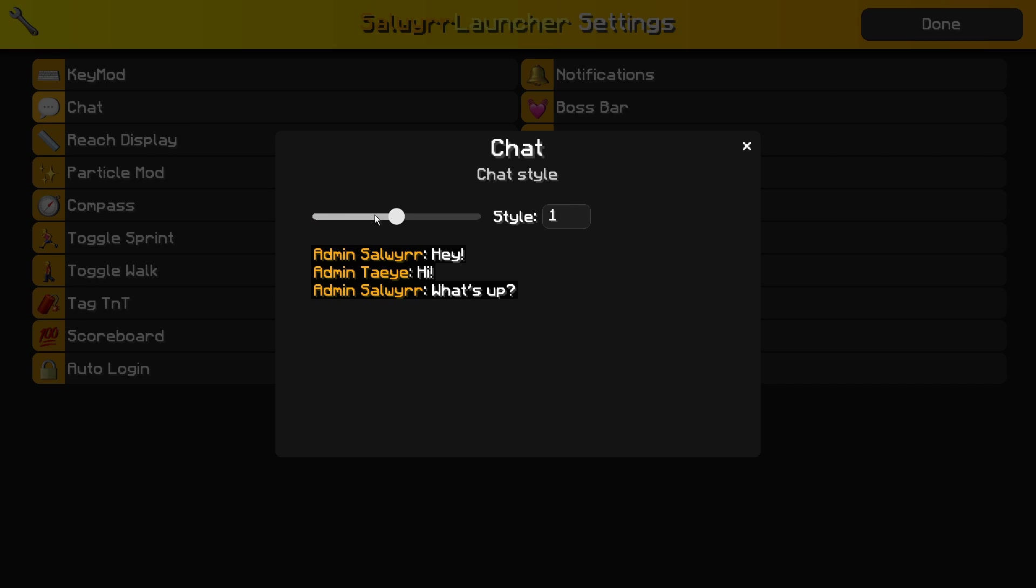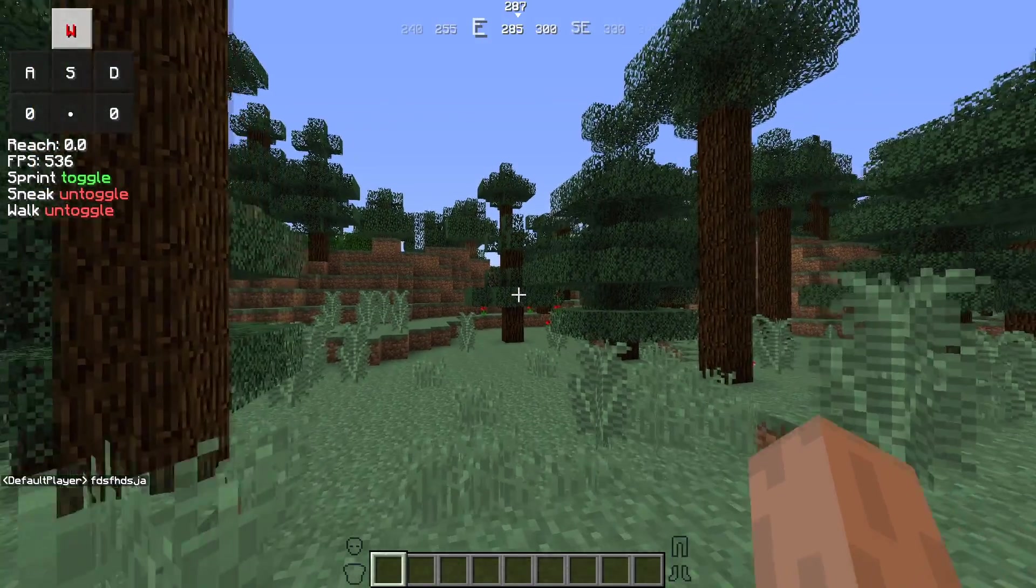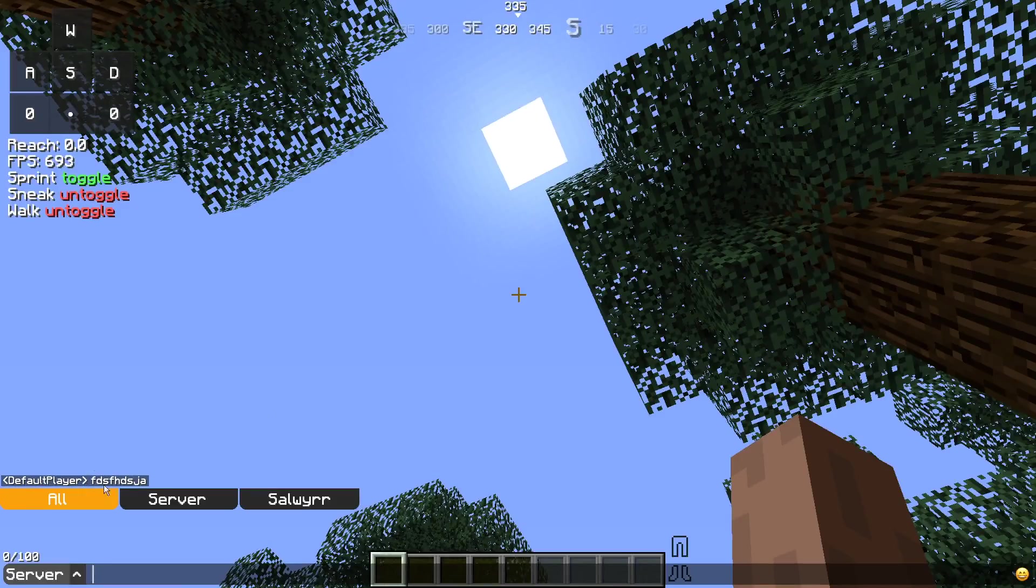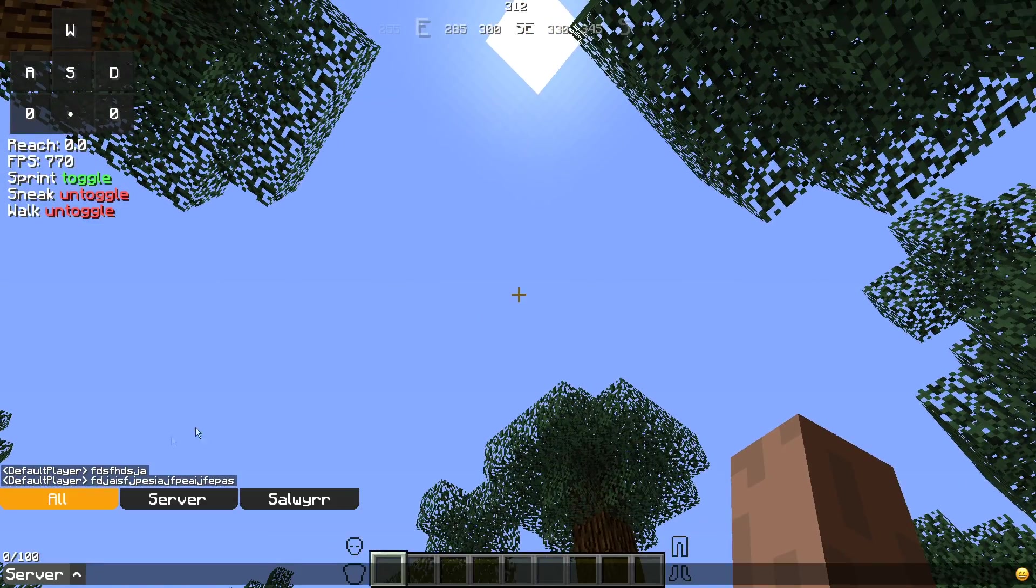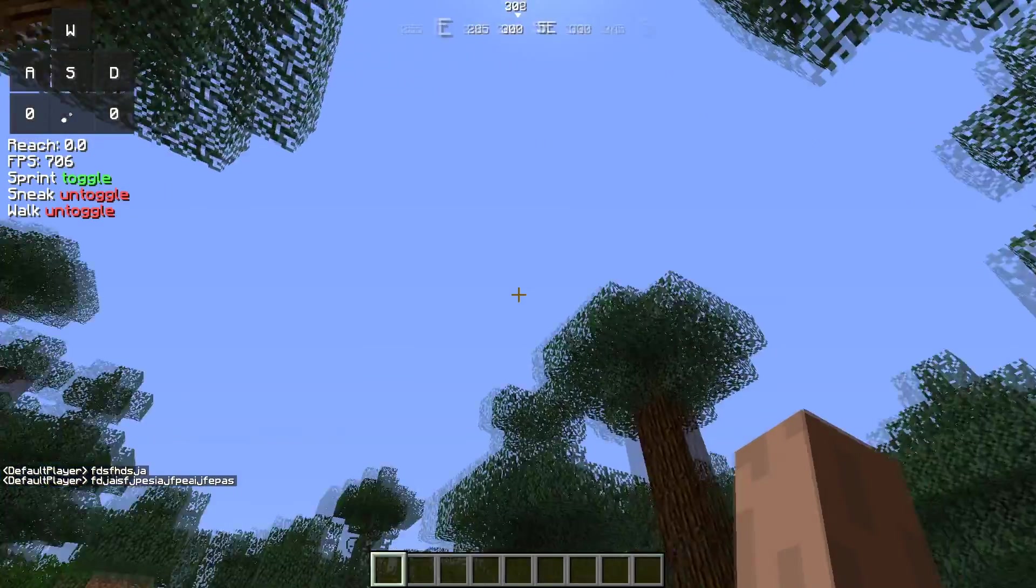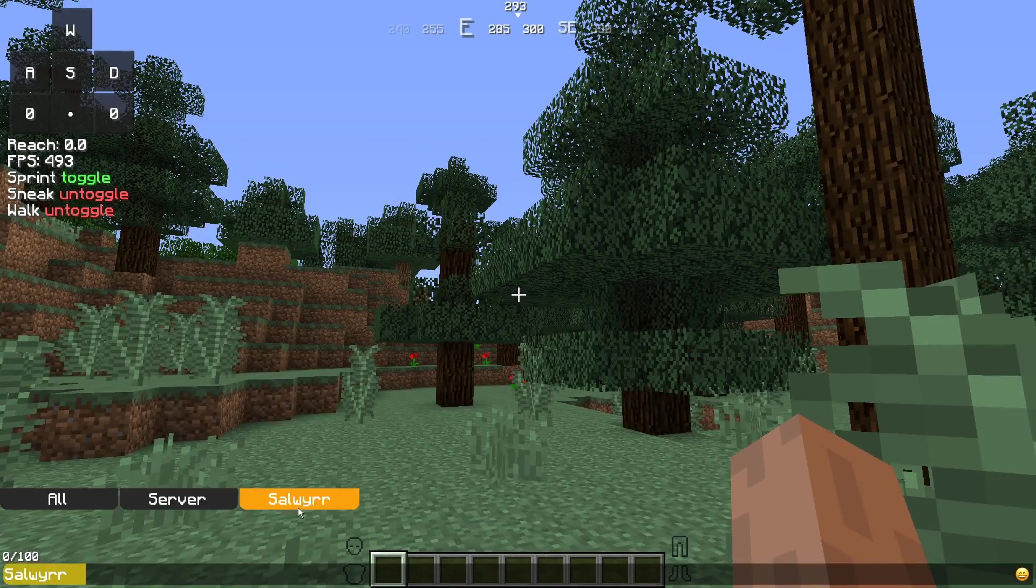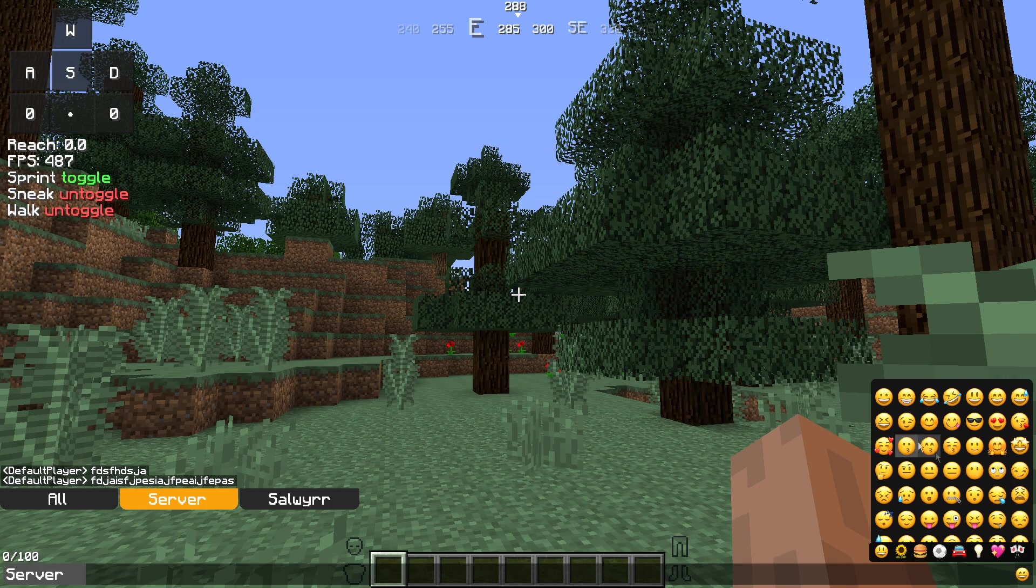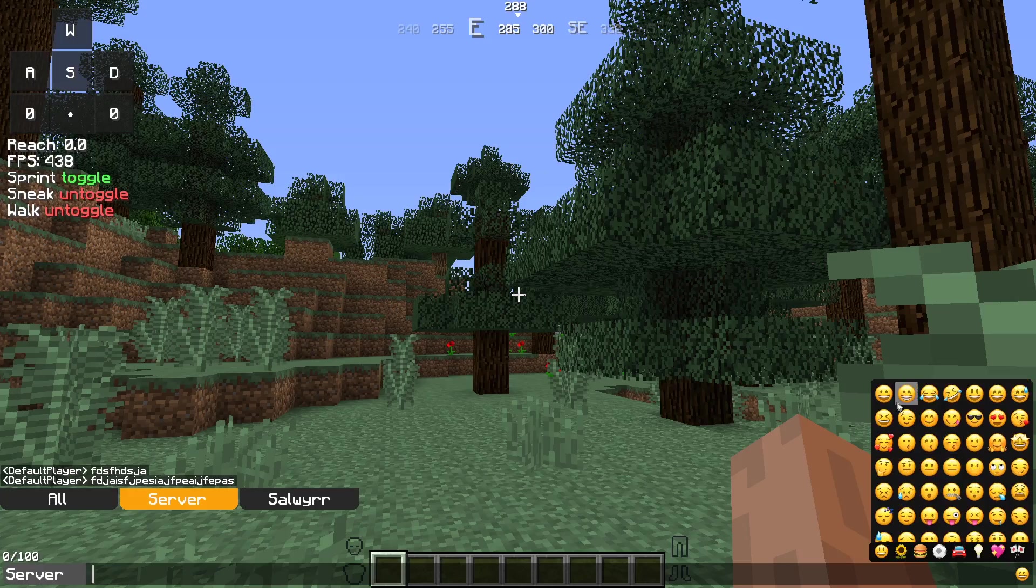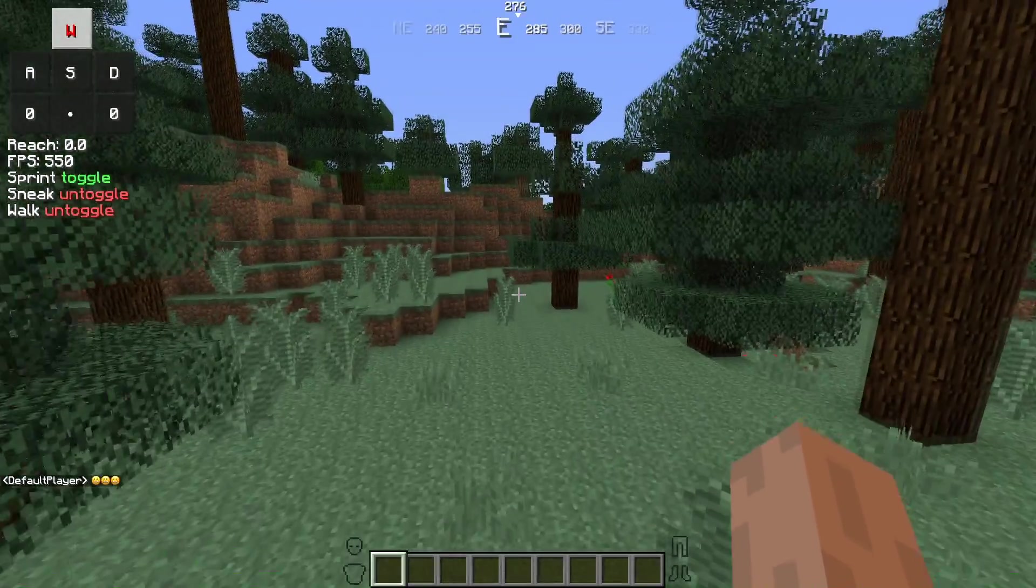For chat, they have different styles with a little preview. Style zero is your default Minecraft, style two is clear chat, and style one is this sort of weird chat that only renders a box with however many letters there are. Also in chat you have all server chat and then Sal Chat, which will let you talk to other Sal Client users. Down here in the bottom right you do have emoji support, which is kind of cool. You can type little emojis in chat and other people on Sal Client will be able to see that.